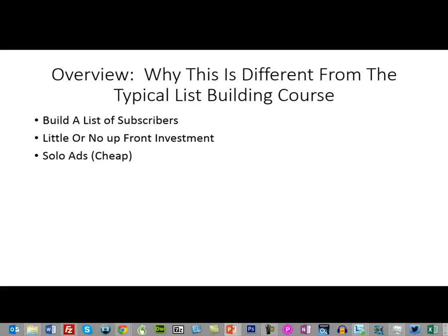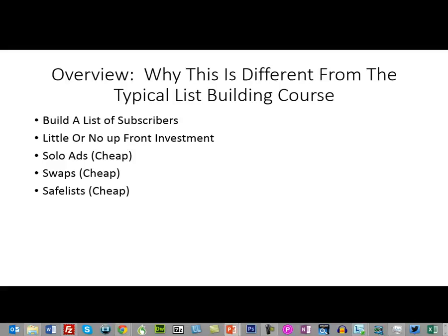Typically a list building course will teach you how to use solo ads — we're not going to be talking about that. Typically a list building course will talk about swaps — we're not going to be talking about that. Typically a list building course will teach you how to use safe lists — we're not going to be talking about that. We're also not going to be talking about how to use Facebook or paid advertising, although all these things are things you can incorporate into this strategy.